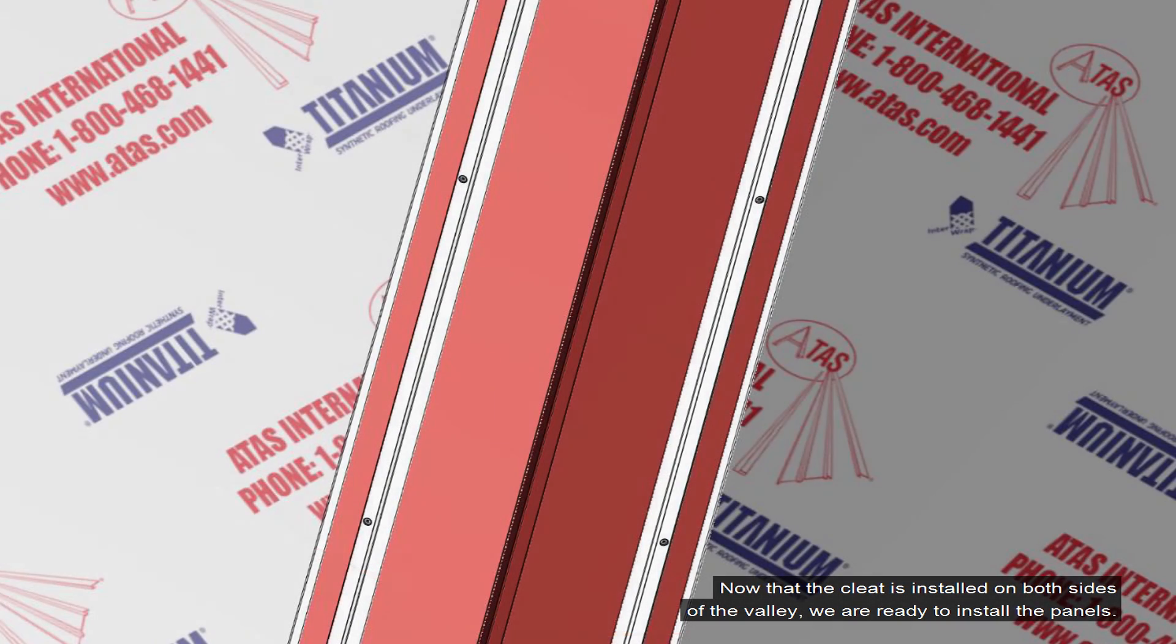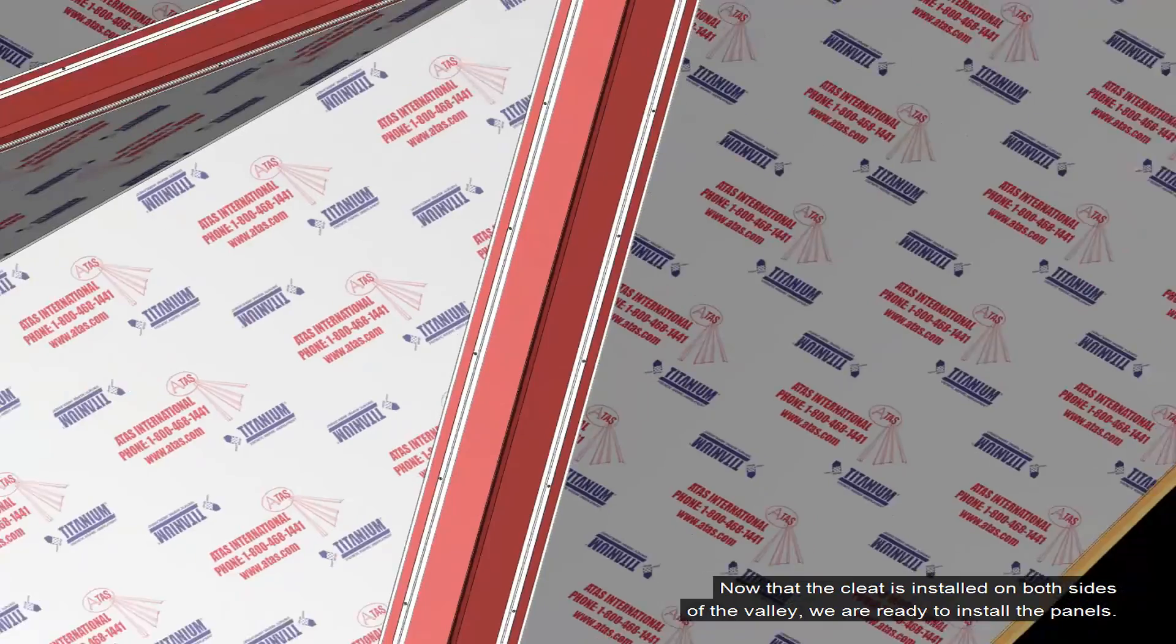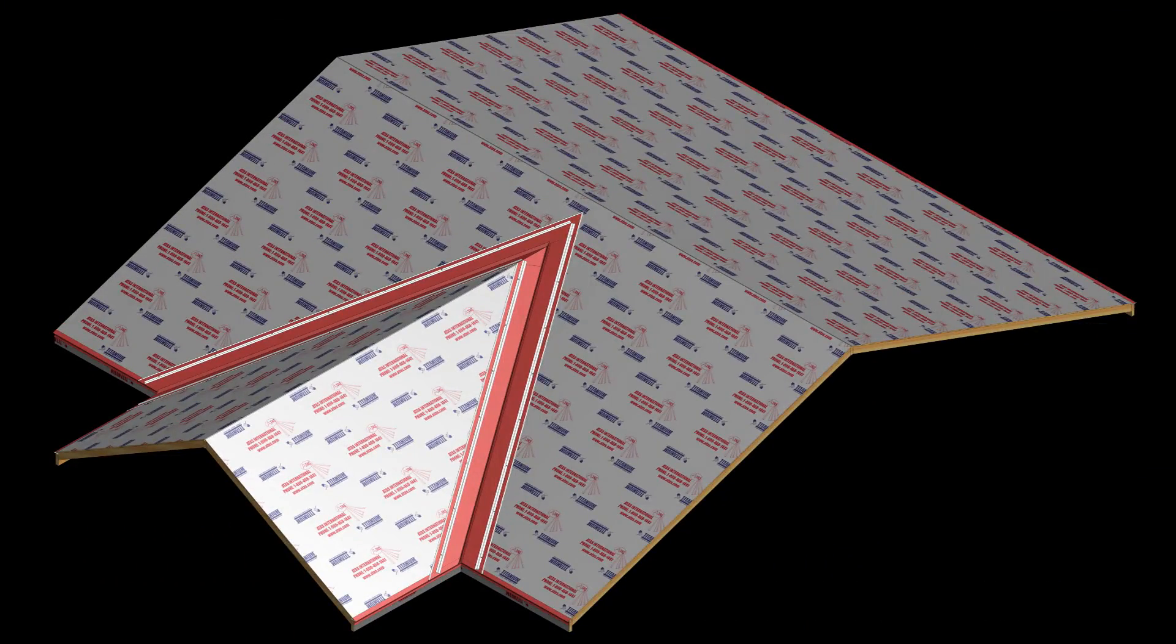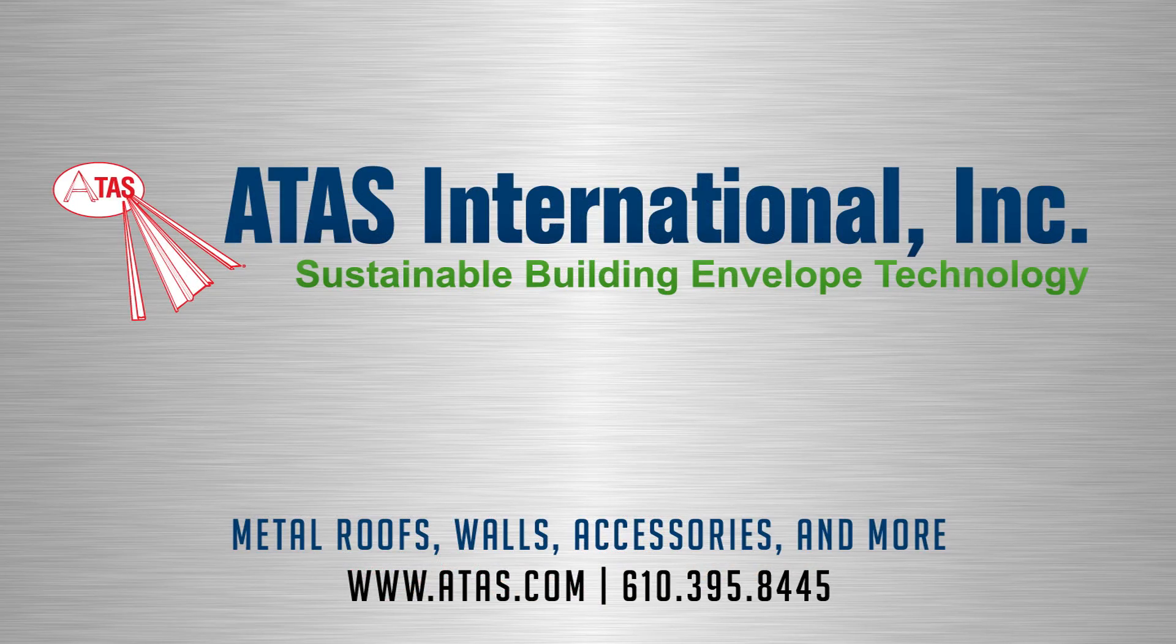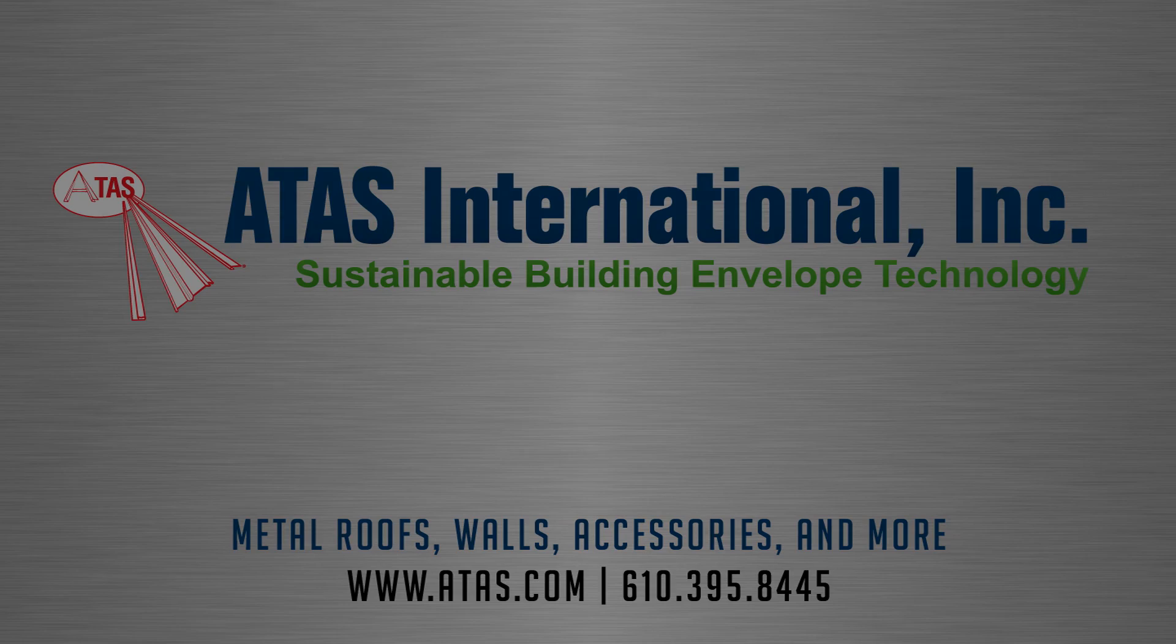Now that the cleat is installed on both sides of the valley, we are ready to install the panels. Be sure to visit atas.com to view our unmatched product selection.